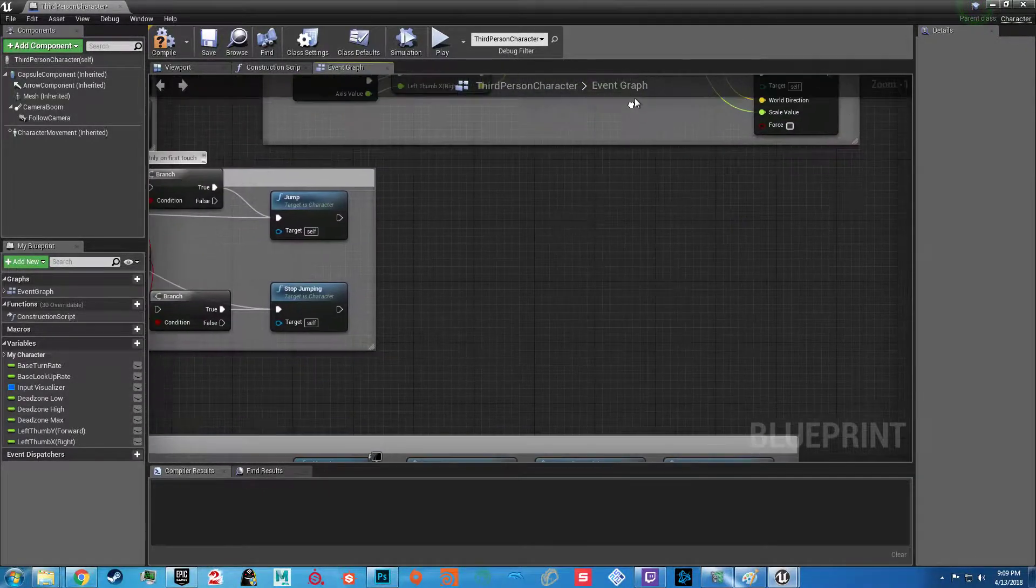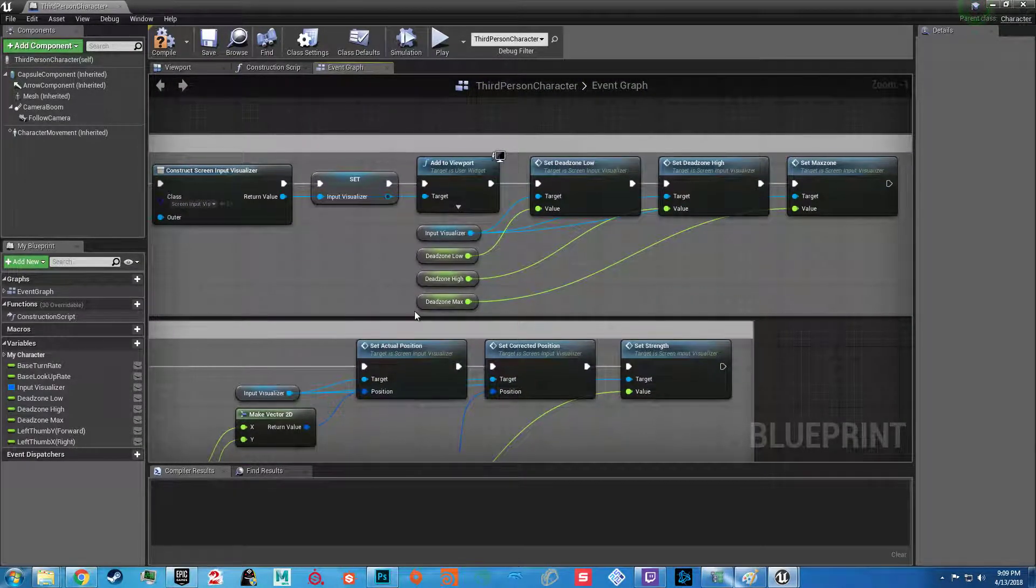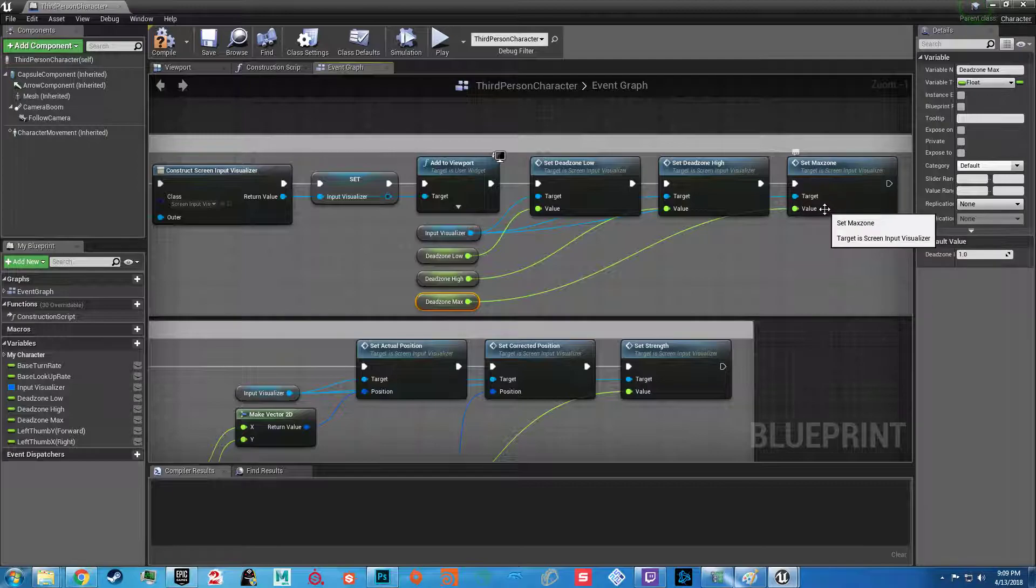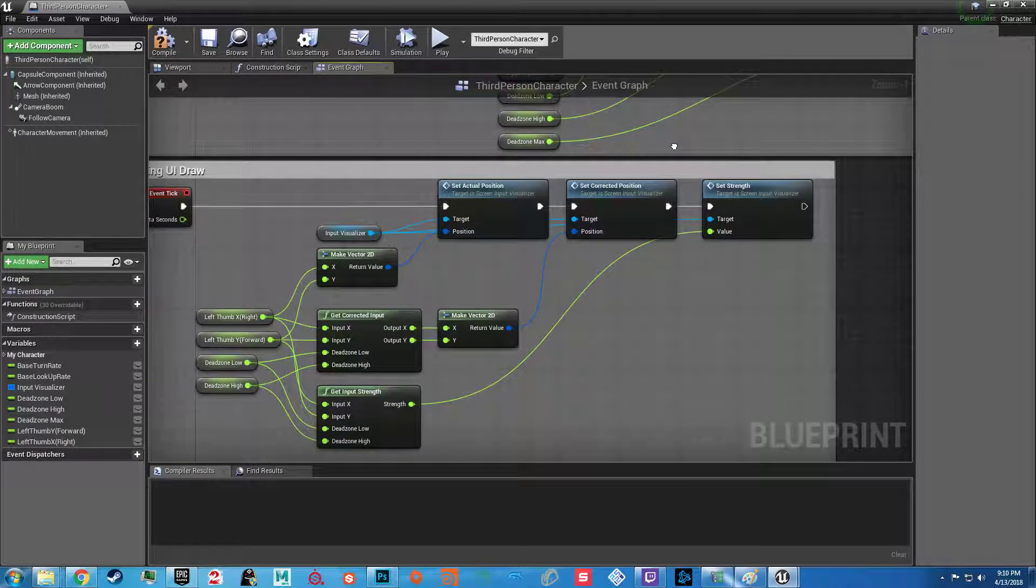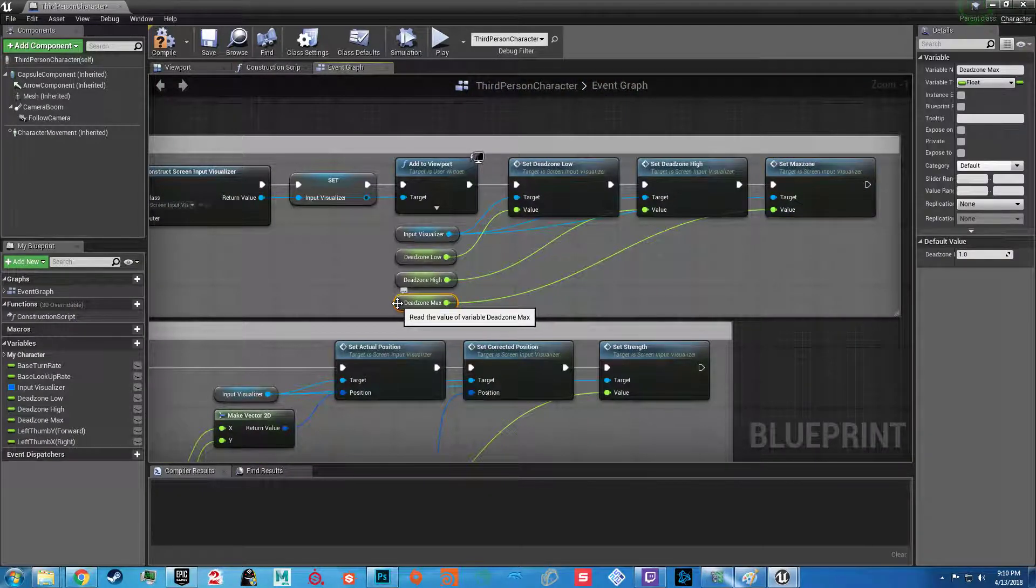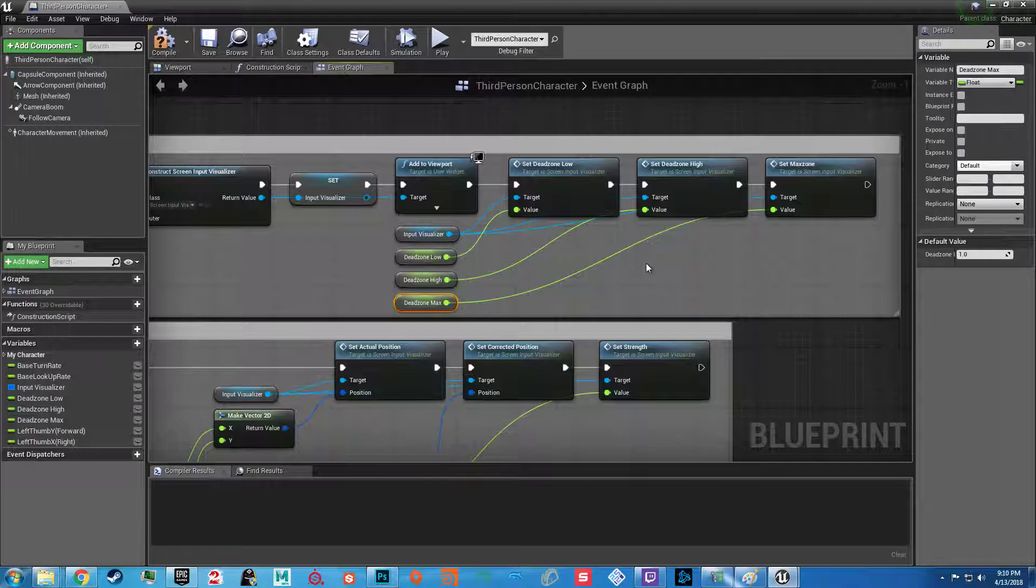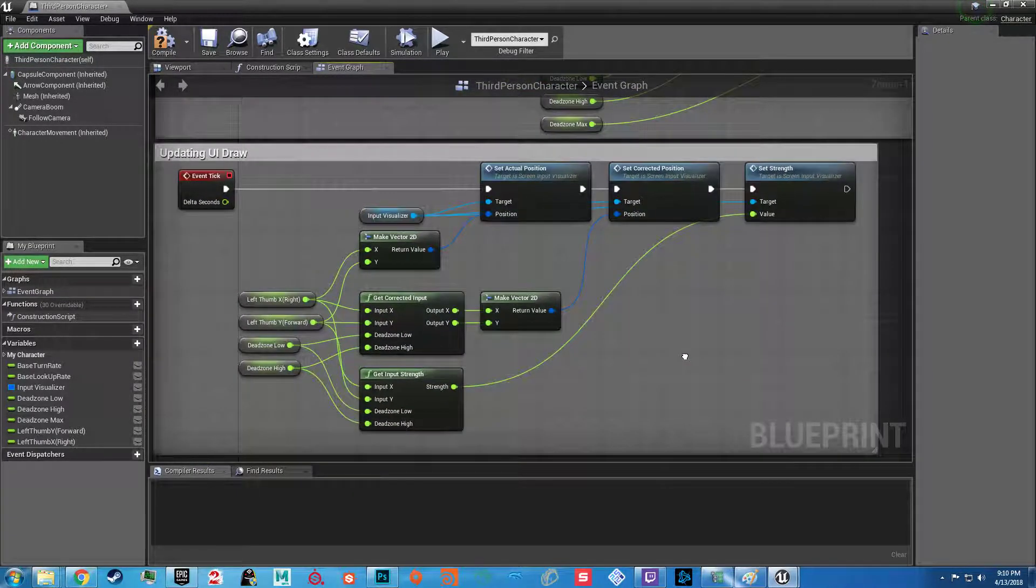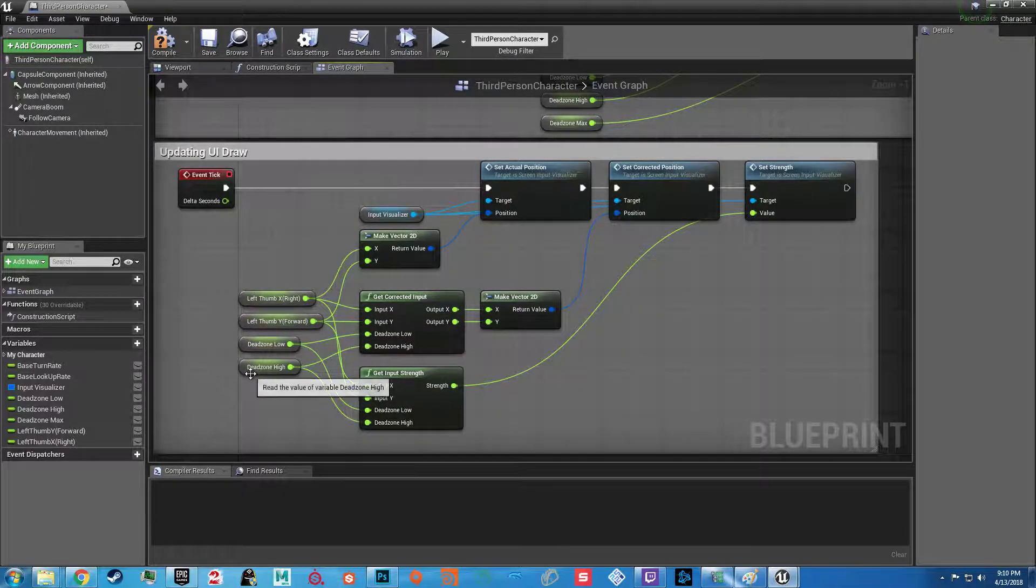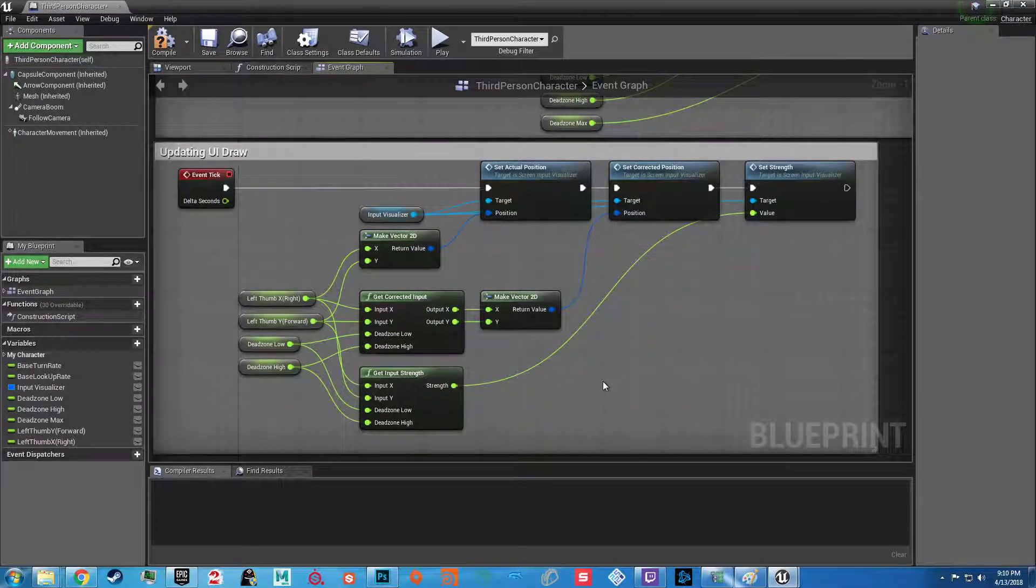We then get the new node get corrected input that we can just go and look up by typing in corrected. Or you would find it in the input helper library. Or we can go and look up helper library and we get all three of the new nodes. One is used within the others. The two important ones are the corrected input and input strength. The corrected input is what I'm showing right now. This is used to correct the input of what Unreal gets in from the thumbstick currently. So you take the X value, you put it into the X, you put the Y value, you put it into the Y.